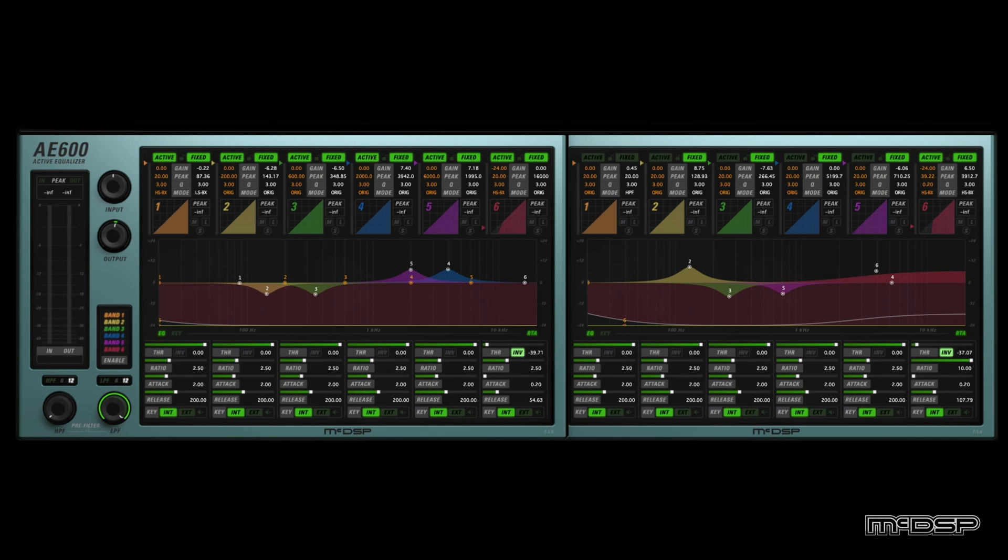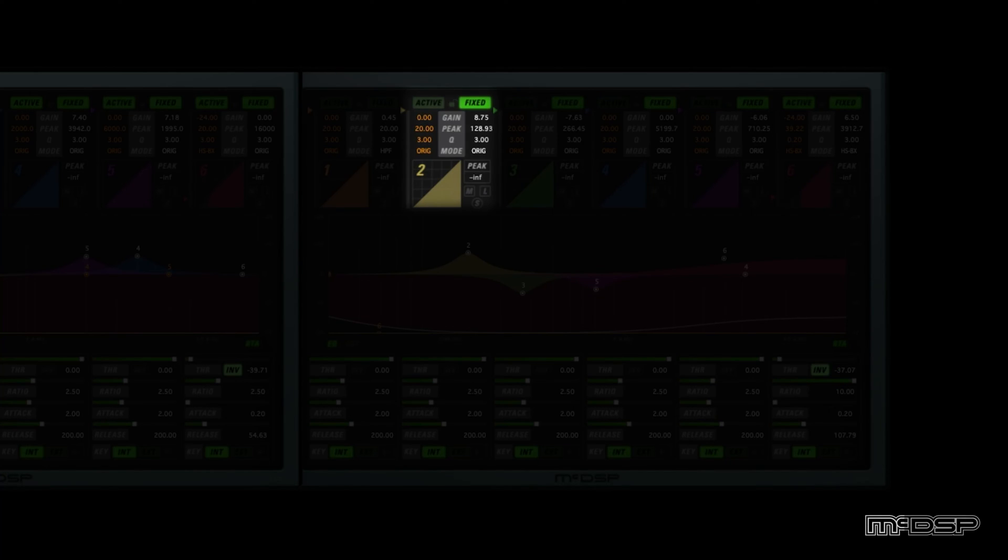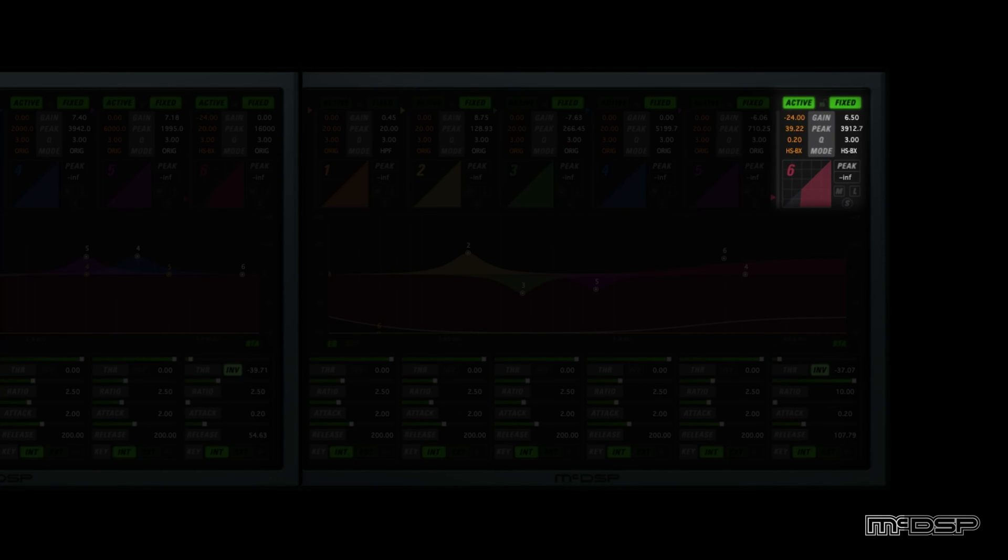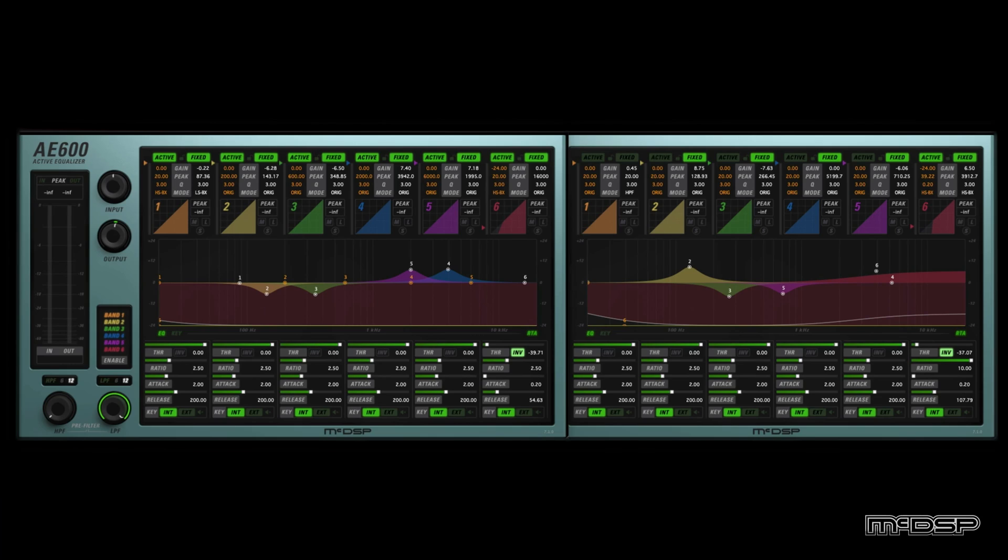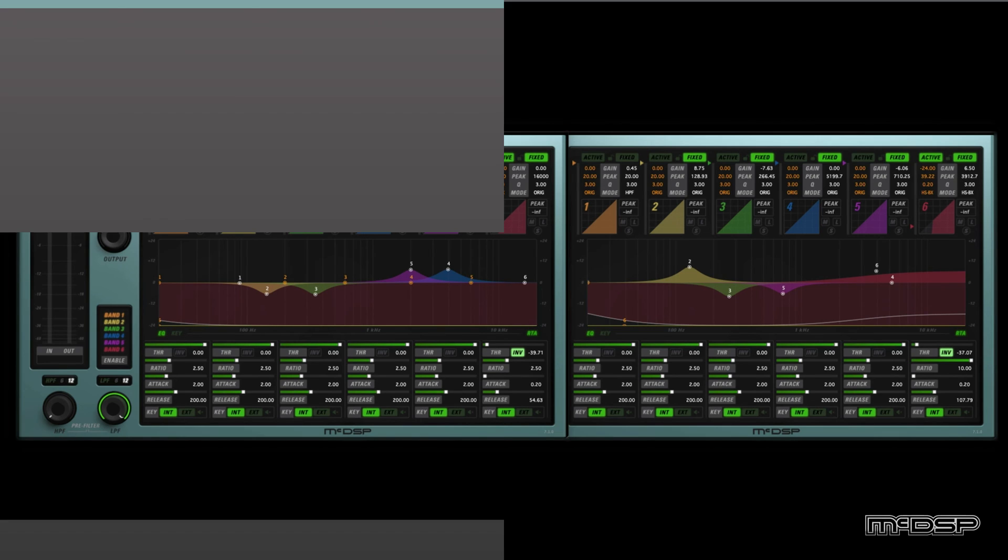The snare AE600 instance is set up similarly. Active band 6 is acting as a gate, just like it was on the kick instance, and there are no other active bands engaged. Fixed band 2 is giving us more punch at 128Hz. Fixed bands 3 and 5 are cutting out boxiness at 266Hz and 710Hz. And fixed band 6 is boosting high-end at 3.9kHz with the high-shelf BX mode. Just like we did with the vocal, we used the AE600 to not only eliminate lots of unwanted noise, but we also used it to EQ these drums and shape their tone. Perfect.